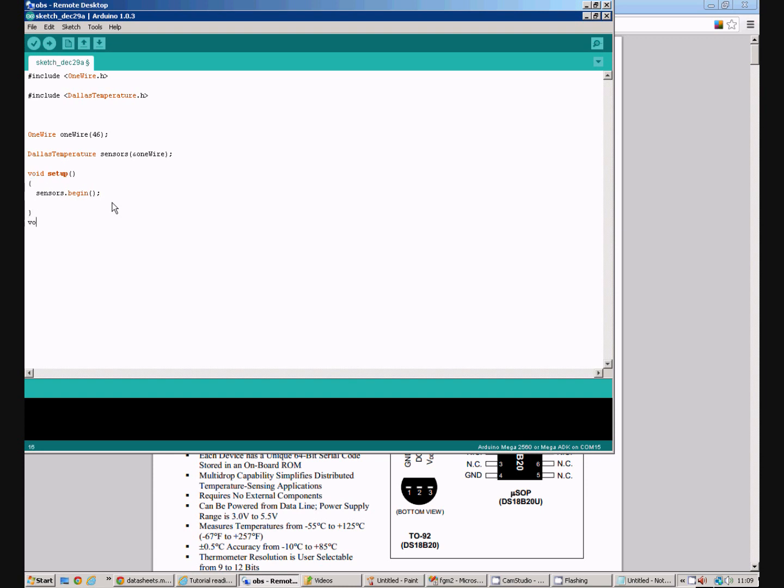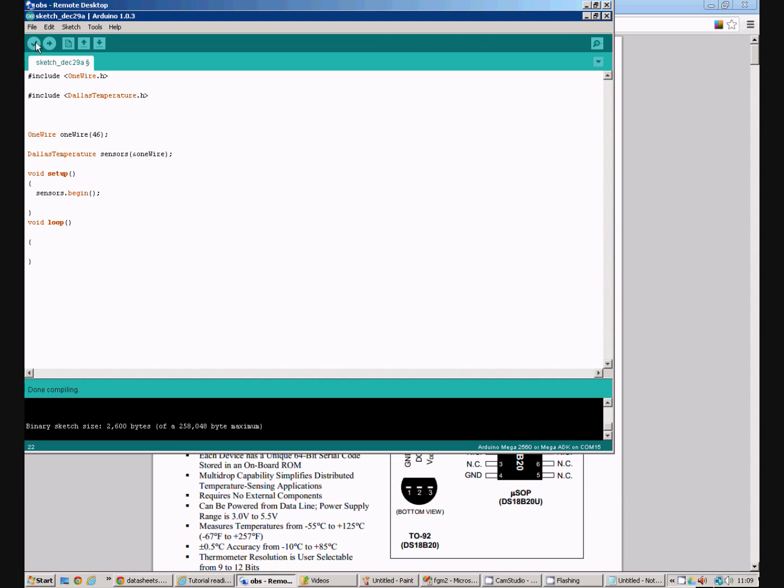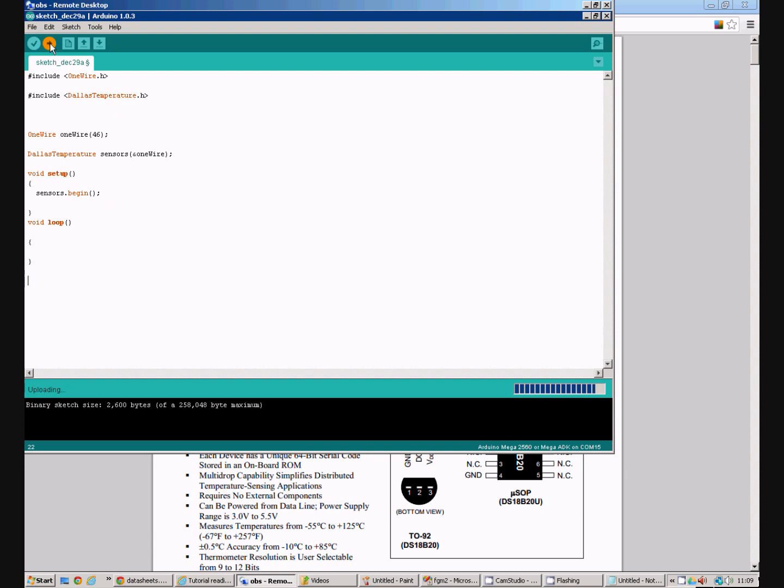And of course we need a loop. For the moment I'm not going to do anything in my loop program. So we'll just verify that compiles. And that's compiled and we can upload that to the Arduino that's connected to this computer.